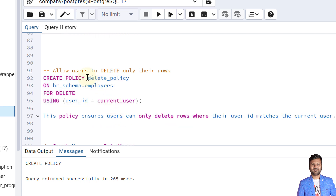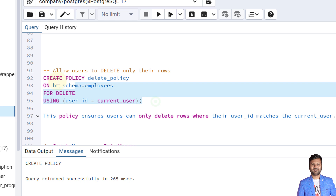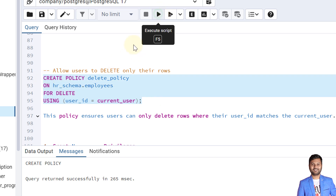The last policy is a delete policy. This policy ensures that a user can only delete their own data and cannot delete data belonging to other users. The syntax is CREATE POLICY, then the delete policy name, ON the table name, FOR DELETE, USING userid equals current_user. All four policies are now created.